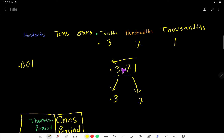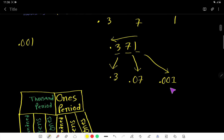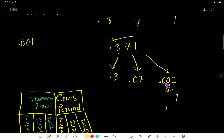For digit 1, after writing 1, count the number of digits before it — 1, 2 — so write two zeros and place the decimal point, giving 0.001. To convert a decimal number to a fraction: first ignore the decimal and write the number; then for the denominator, write 1 followed by as many zeros as there are digits after the decimal point.